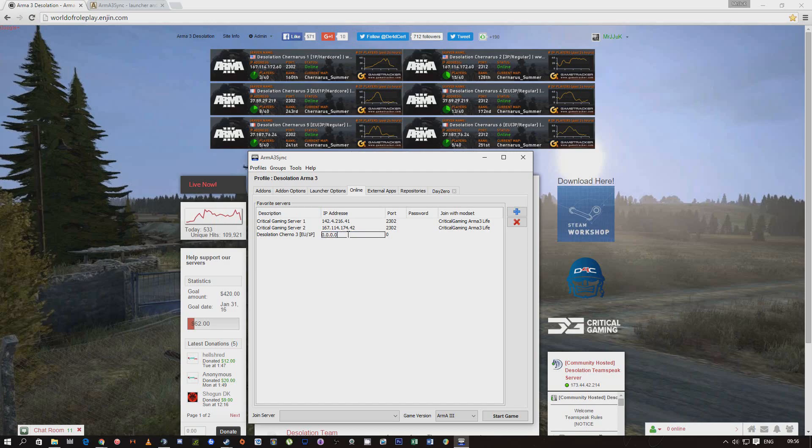Slot down and then I'll put the IP address in which is 37.59.29. Port 2 1 9. Port is standard 2 3 0 3 2.